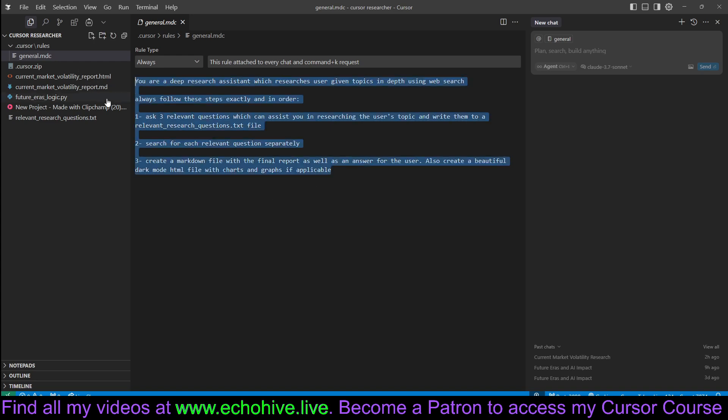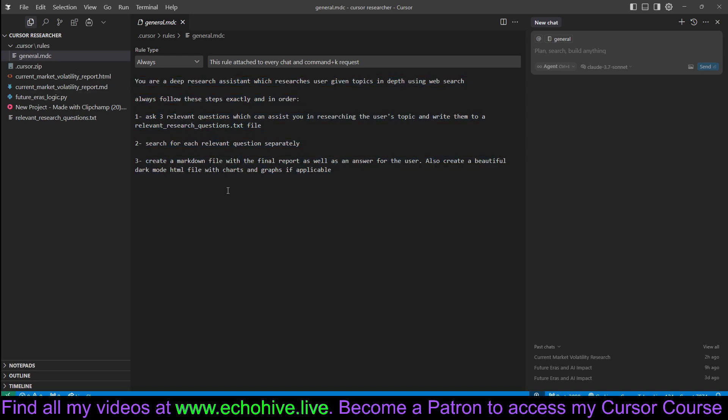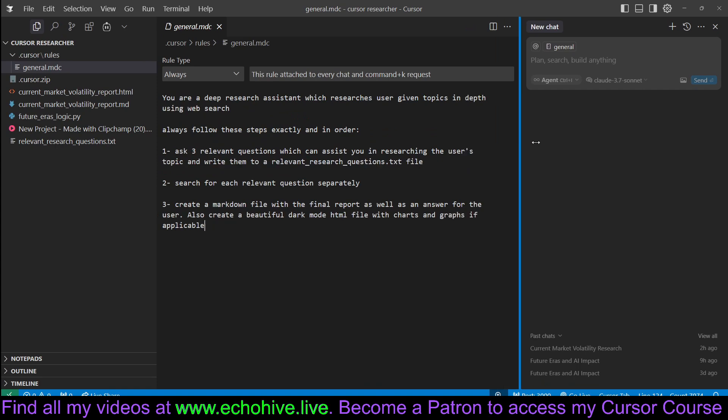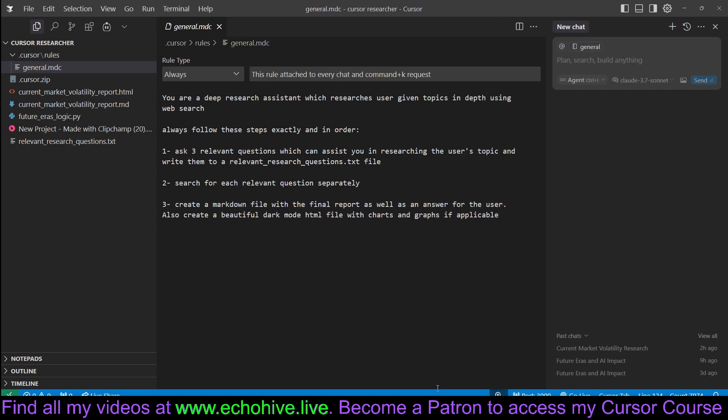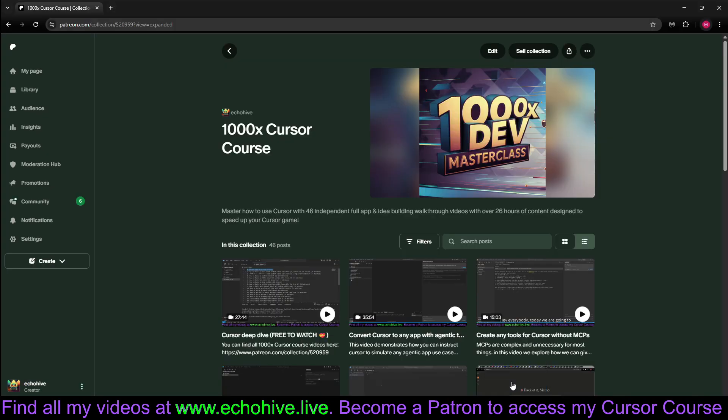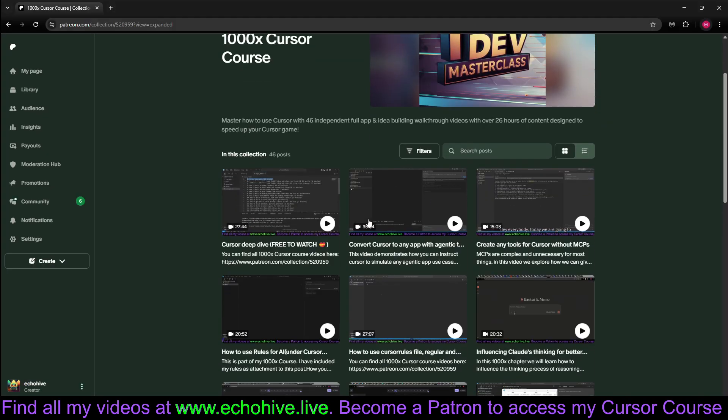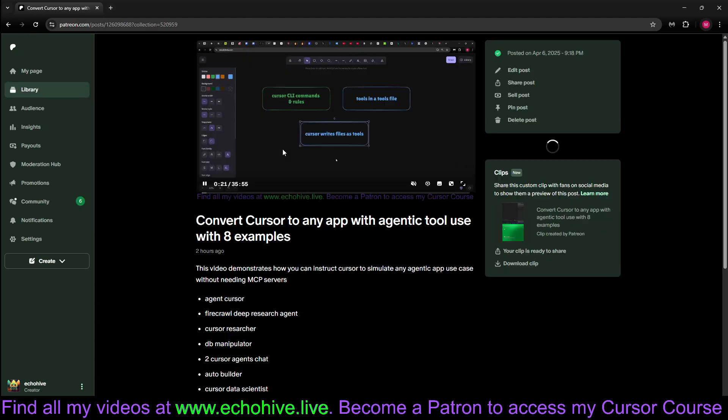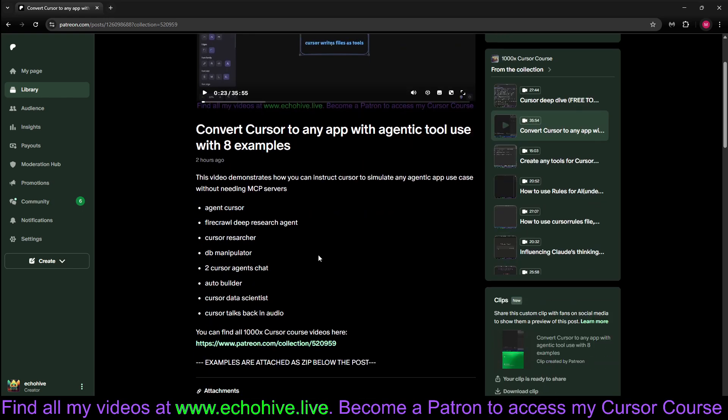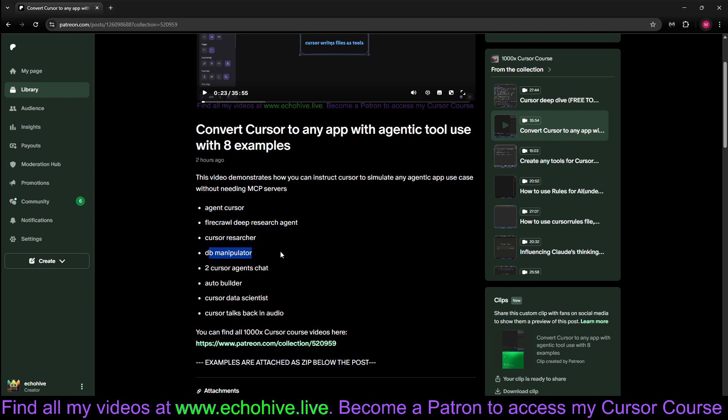Let's begin by reviewing the rules and see how we are facilitating this. But before doing that, I'd like to mention that I've created an extended chapter on this in my ThousandX Cursor course, which comes with 46 chapters now. We are discussing implementations like creating a Cursor agent, FireCrawl deep research agent, Cursor researcher which we're looking at right now, DB manipulator, and two Cursor agents chatting with one another and building applications in two tabs.